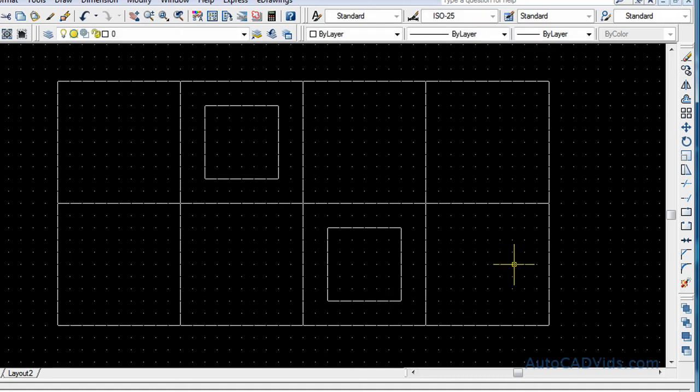And the move command is also used in 3D to move our object in 3D space. And that is also in the full AutoCAD Elite course, which as I will tell you at the end of the video, is available at AutoCADElite.com.